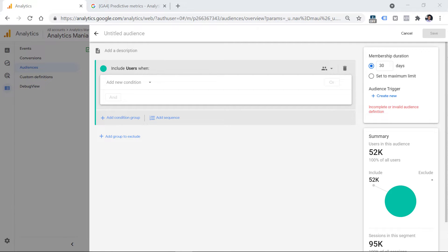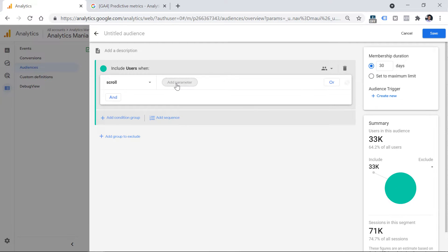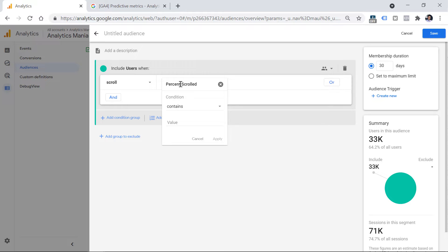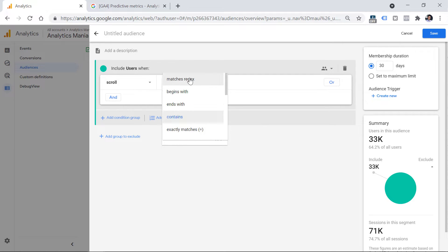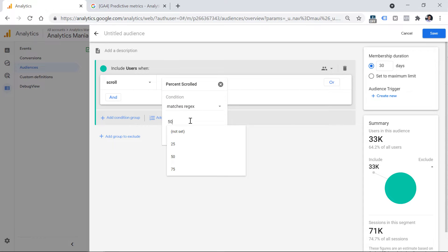In this video I won't be explaining how I created those events — that's a topic for another video. Here I'll be focusing on the audience building. So first, I want to include users that have scrolled and whose percent_scrolled value — a dimension I have registered in my property — matches the regex 50|75|90. Then click Apply.